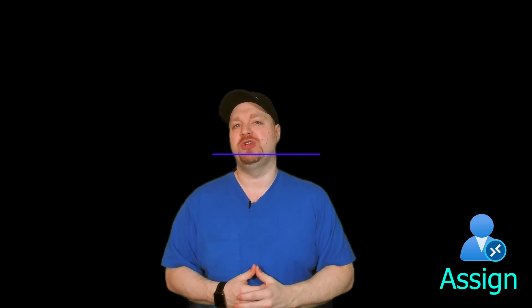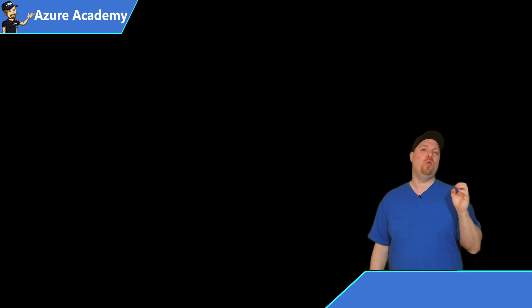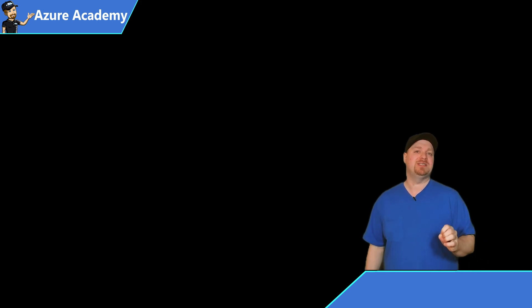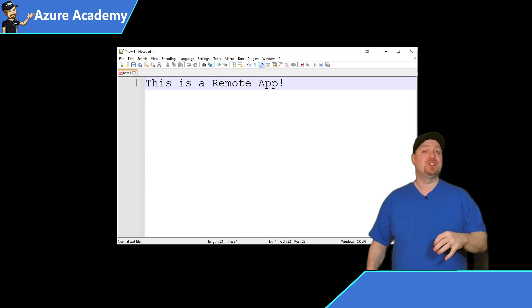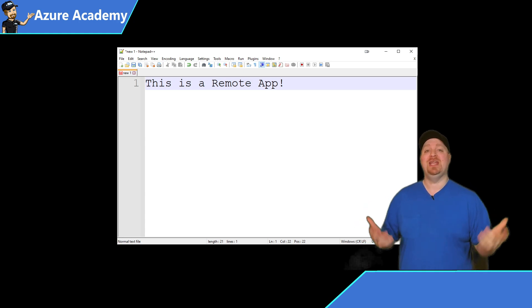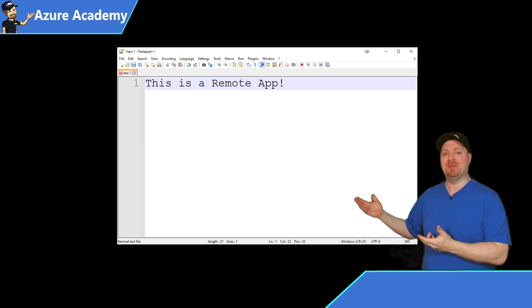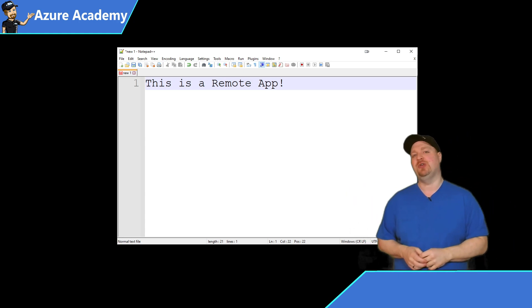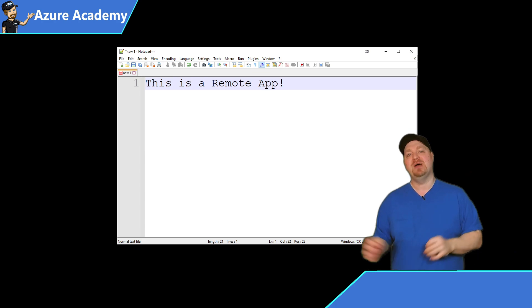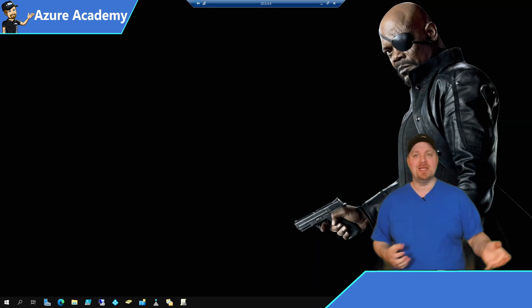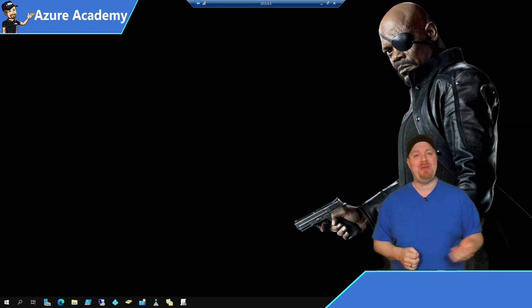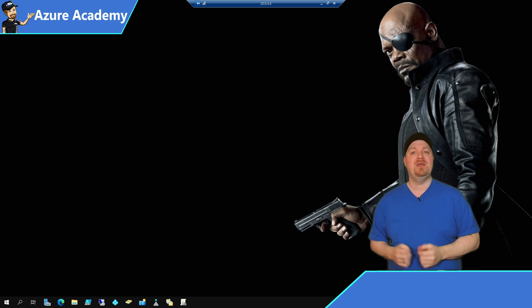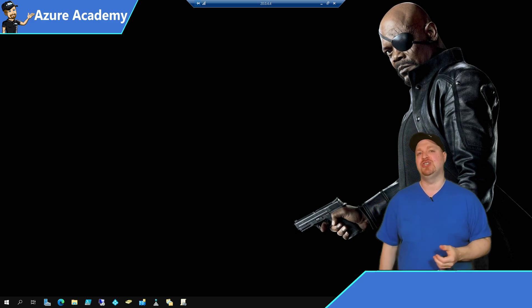And then we come to our last step where we're going to assign our MSIX application to our app group and then give our permission to our users. Now, when it comes to assigning your packages, we need to know what experiences we want to give our end users. If it's a remote app experience, then we need a remote application group like our users in the UK. But if it's a desktop experience like our users in the US and Japan need, then we'll need a desktop application group.